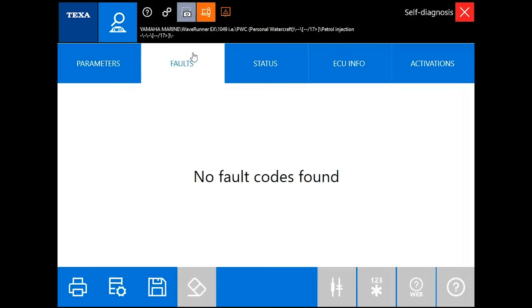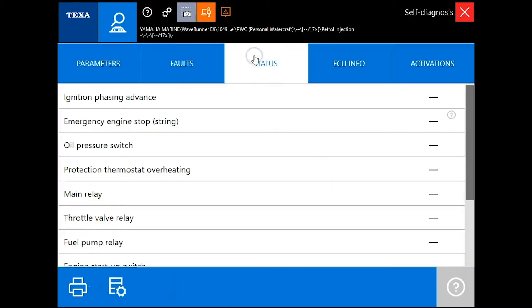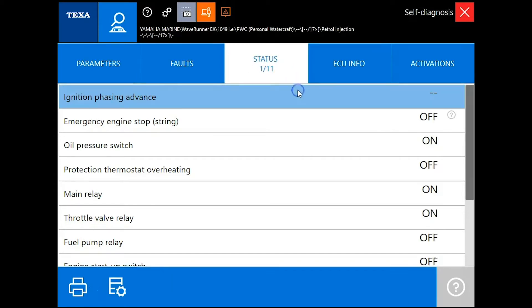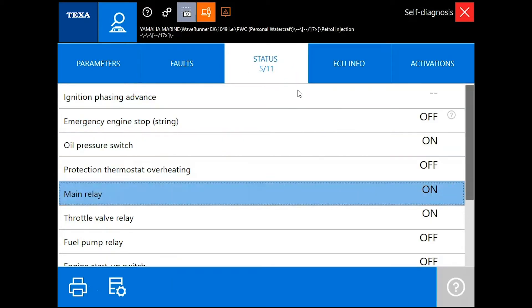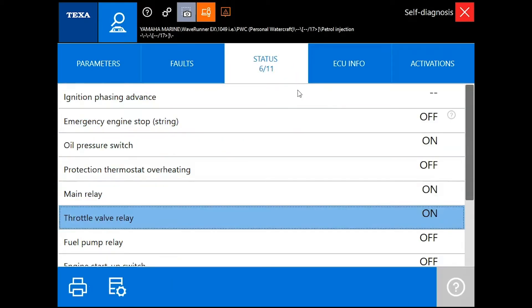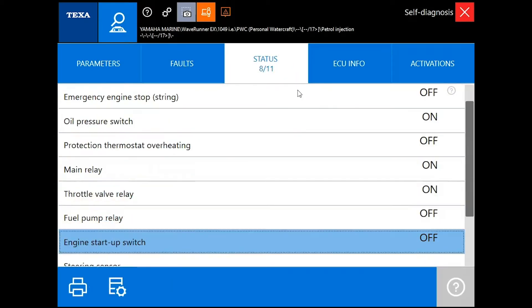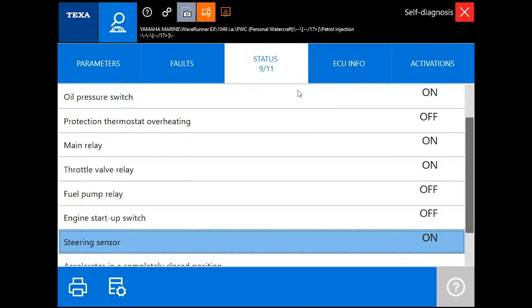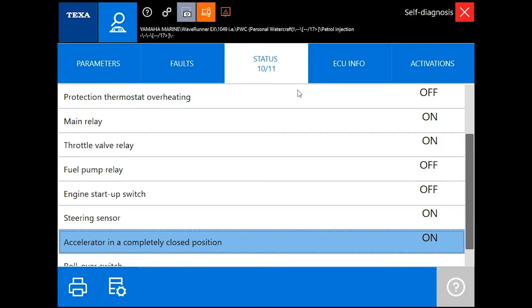As I said, we don't have any faults on this model. I'm going to go into status and show you the statuses. Scroll down through here. Here's your steering sensor. I'm going to move the handlebar so you can see that move on the screen.